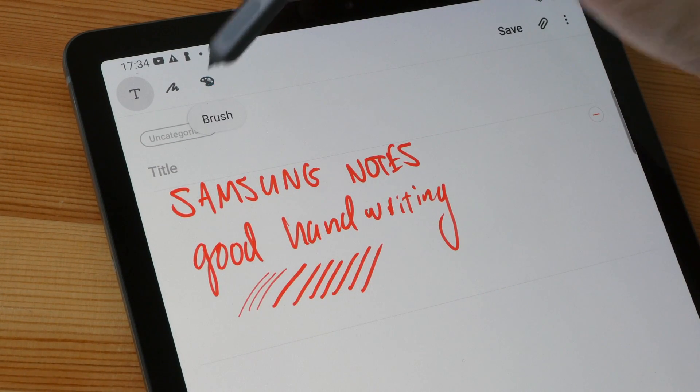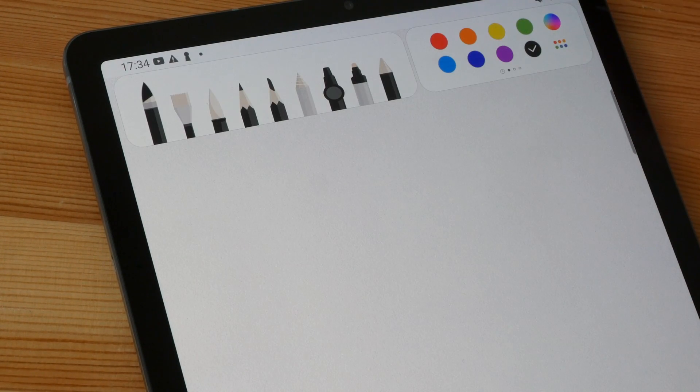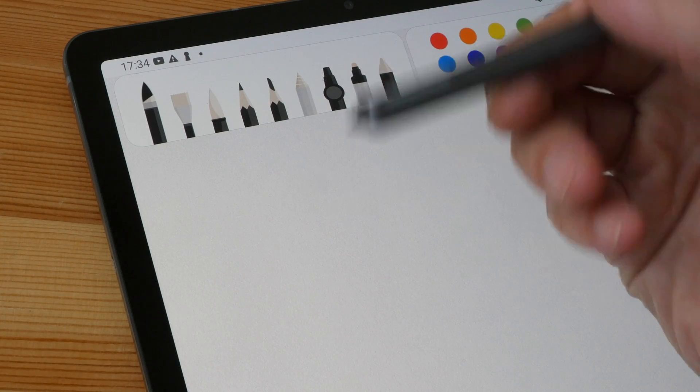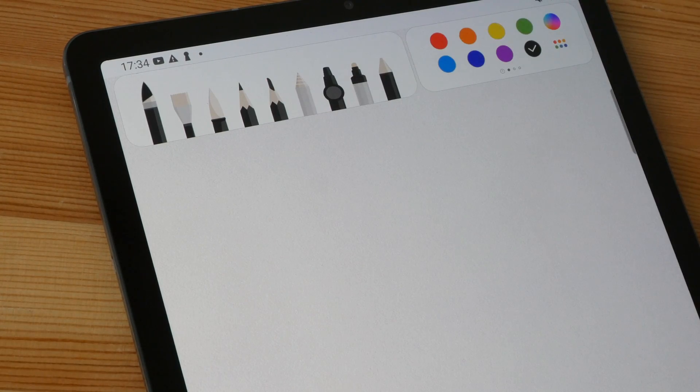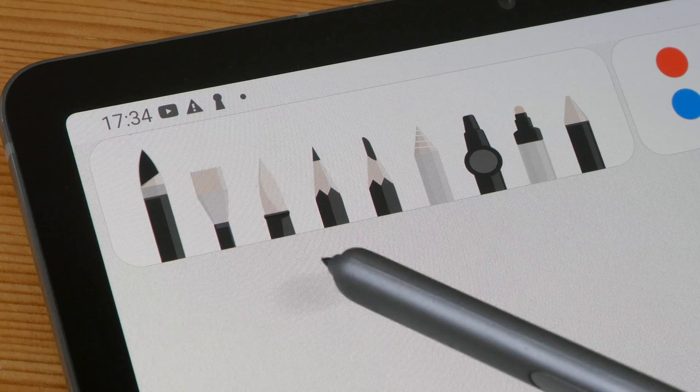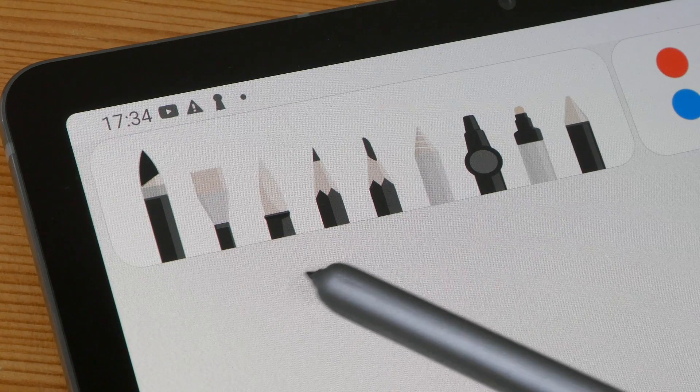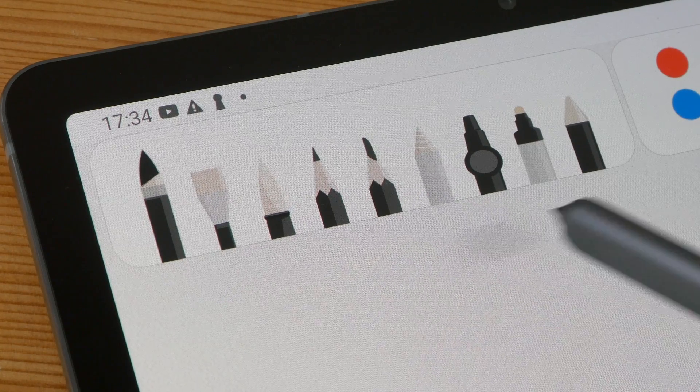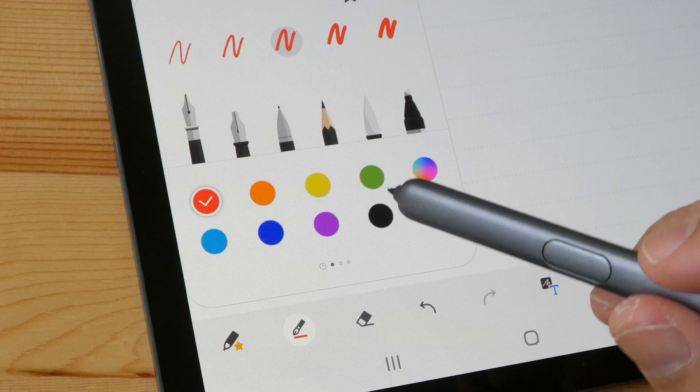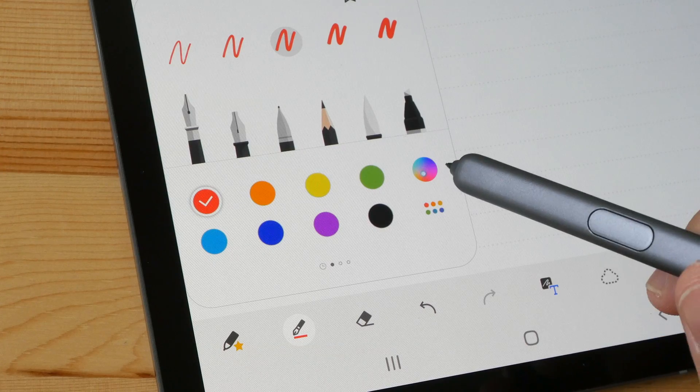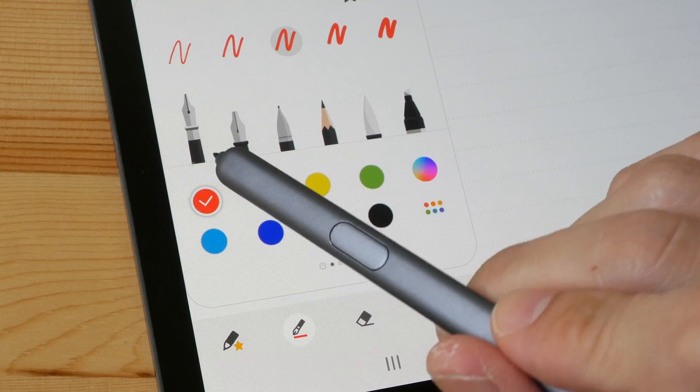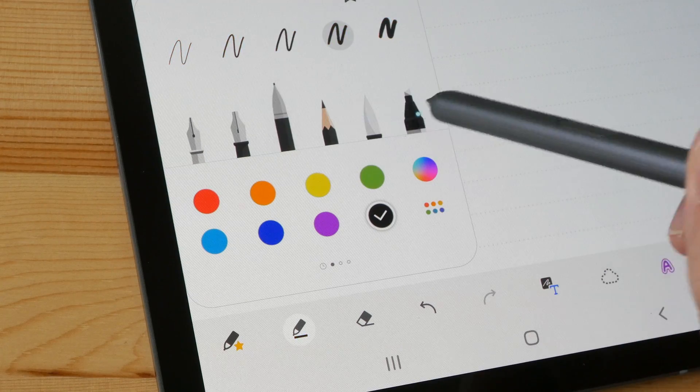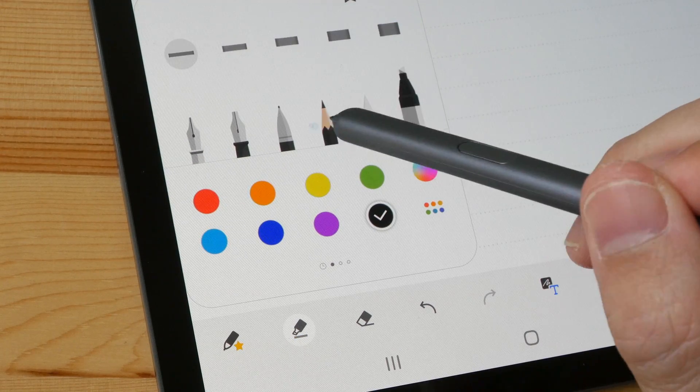The difference between paint and writing with the S Pen is when painting you have access to all this virtual paint media. When writing you have access to these writing pens and pencils and markers, and you can change the thickness of the lines. You cannot change the thickness with the painting tools.